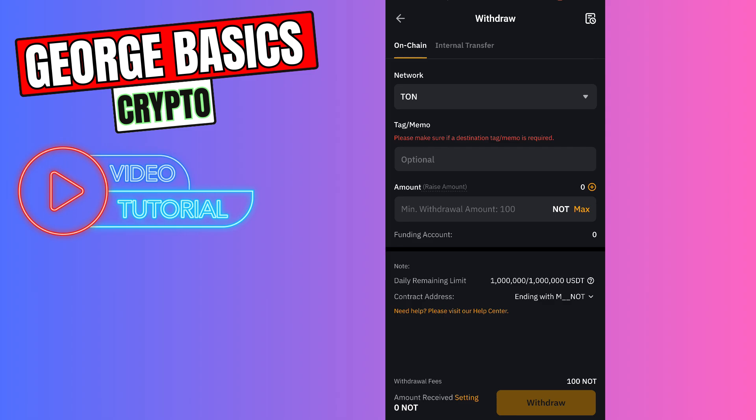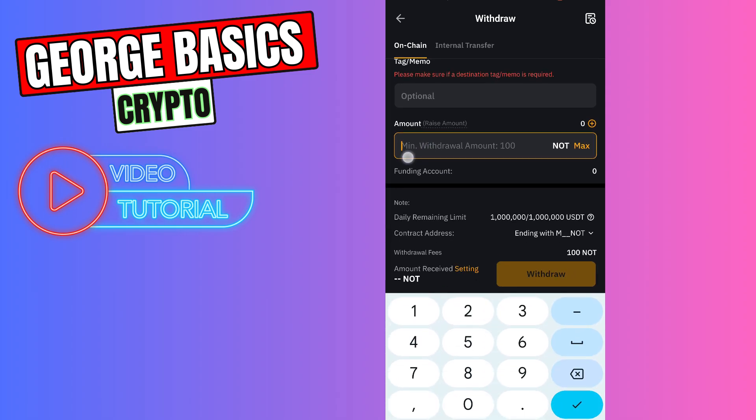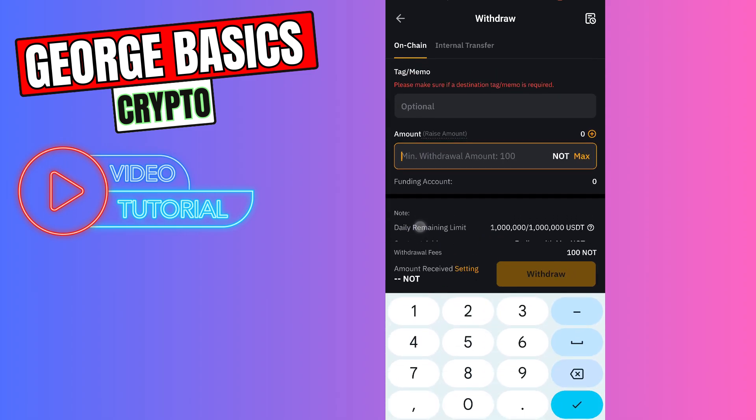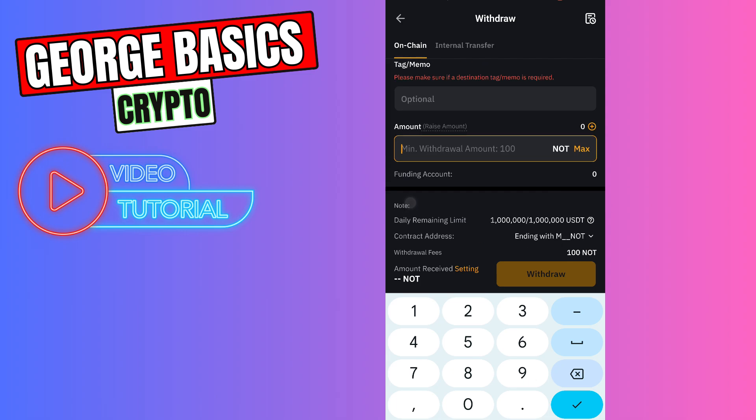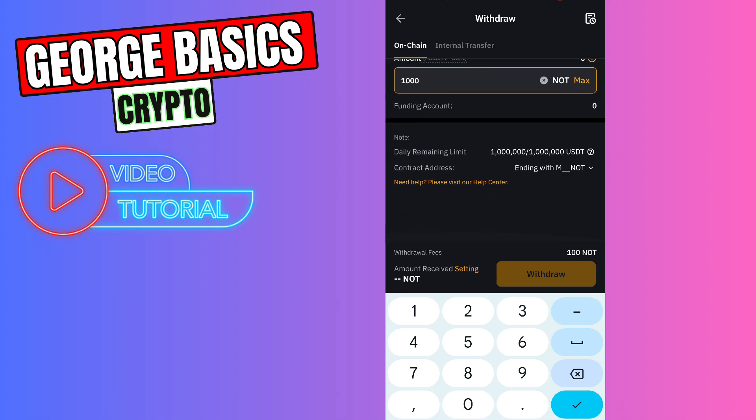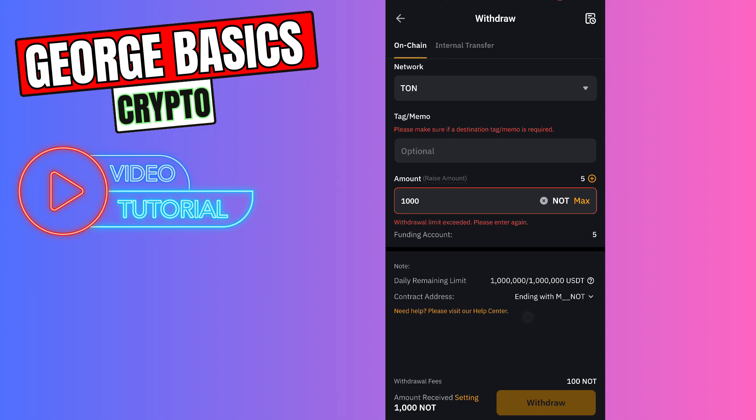You need to enter the withdrawal amount in this section but the fees are 100 Notcoin. So for example if you choose 1000 Notcoin you will get 900 Notcoins on your Tonekeeper balance. If everything is correct you can click the withdraw button on the bottom and you will send your Notcoin from Bybit to your Tonekeeper app.